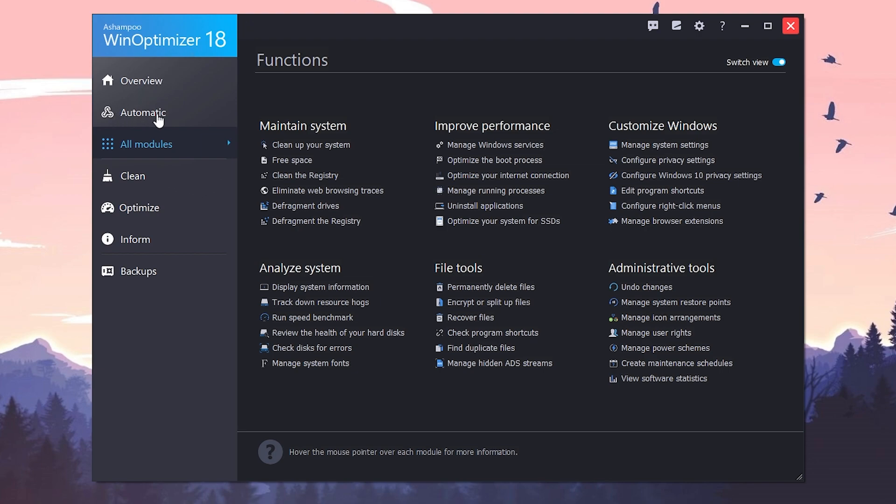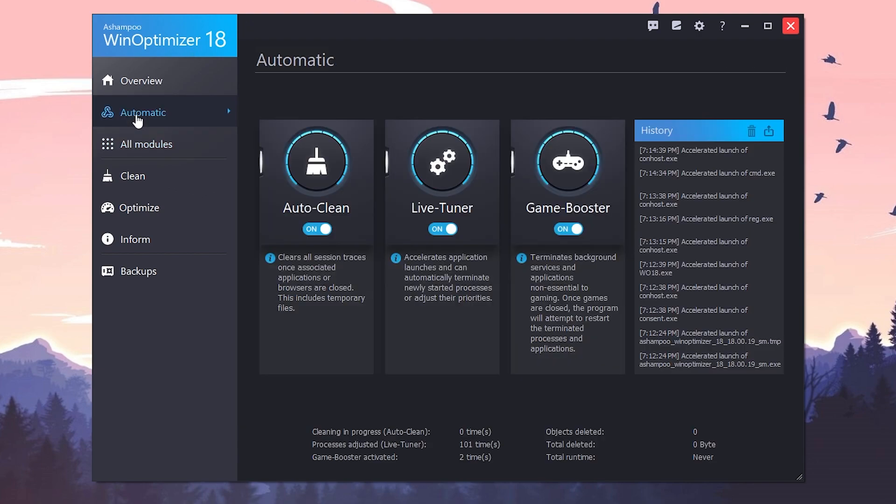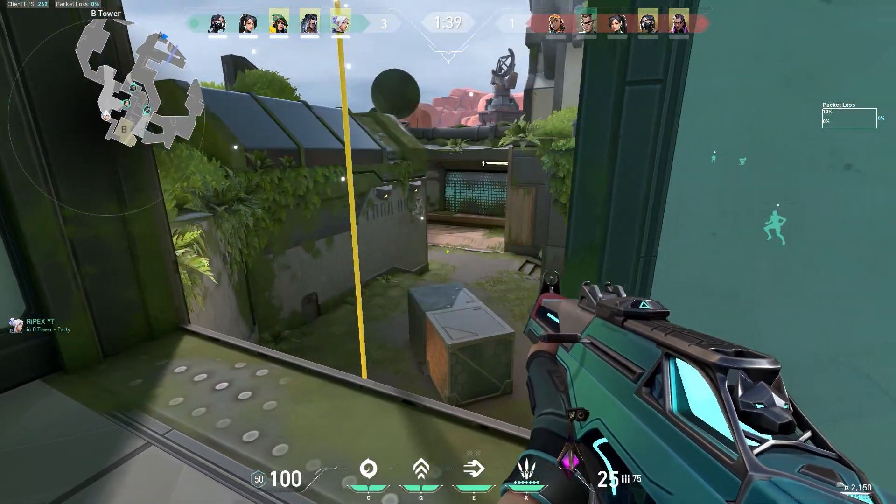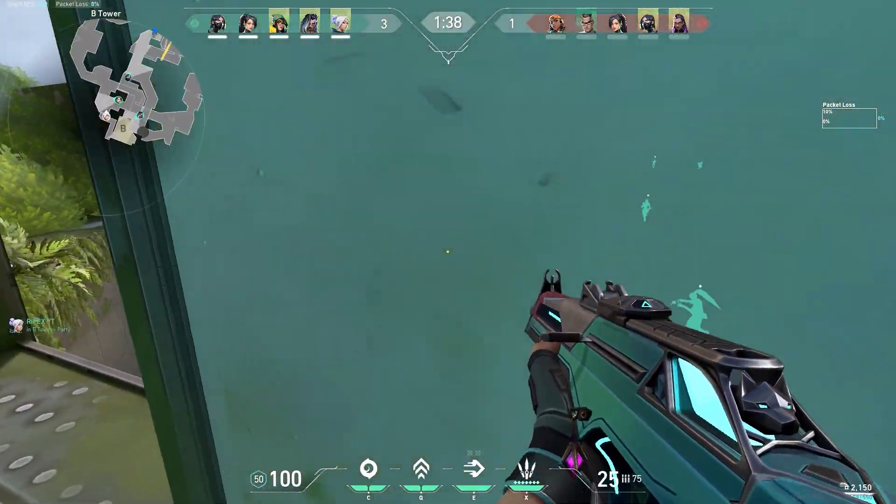Once you're done with the settings, now you need to go for this automatic option. Here you will find out auto clean, live tuner, and the game booster on your PC. Turn on all of these options. By default it is turned off, so you need to turn on all of these options. Here are all the services which you can check that this software performs when you turn it on.